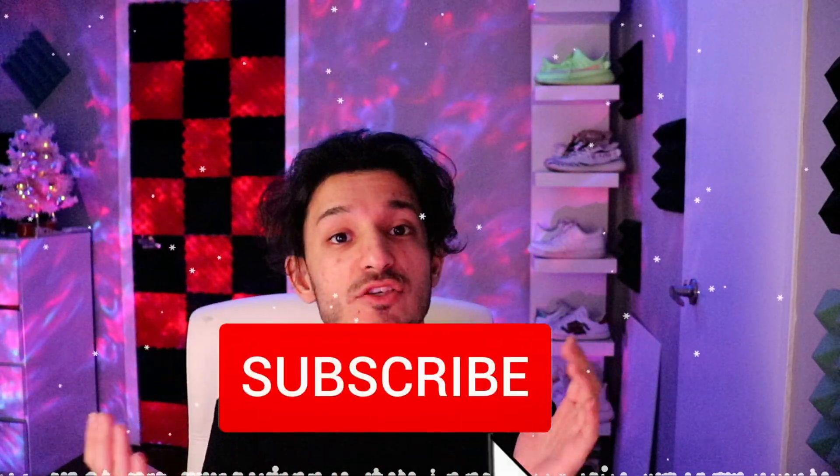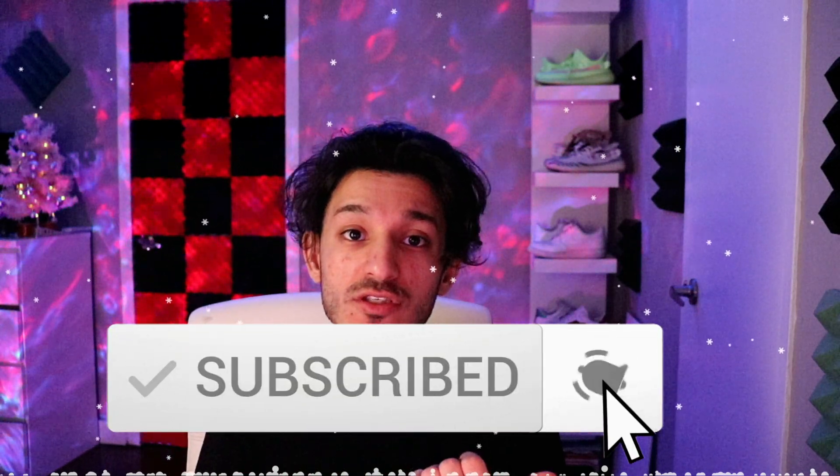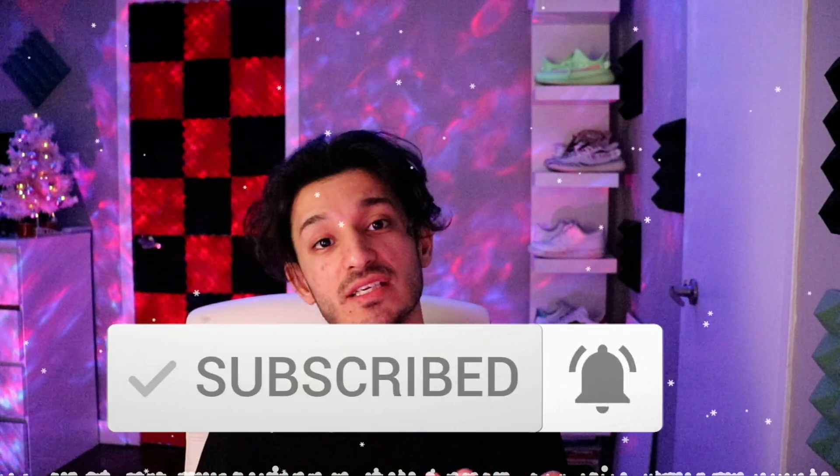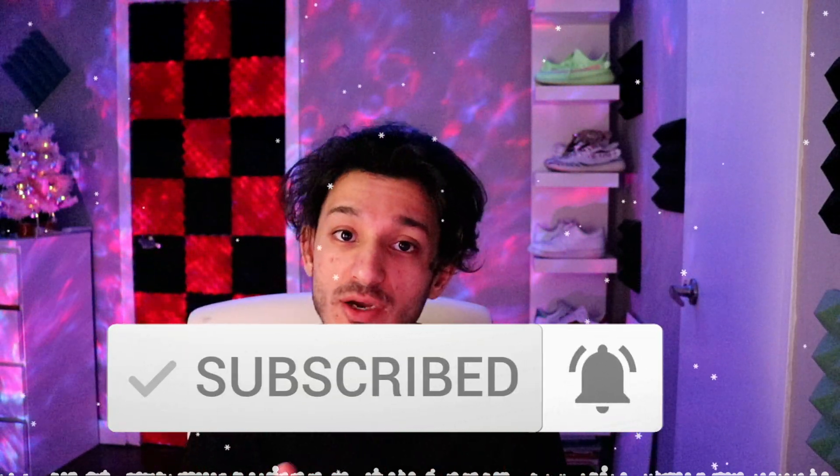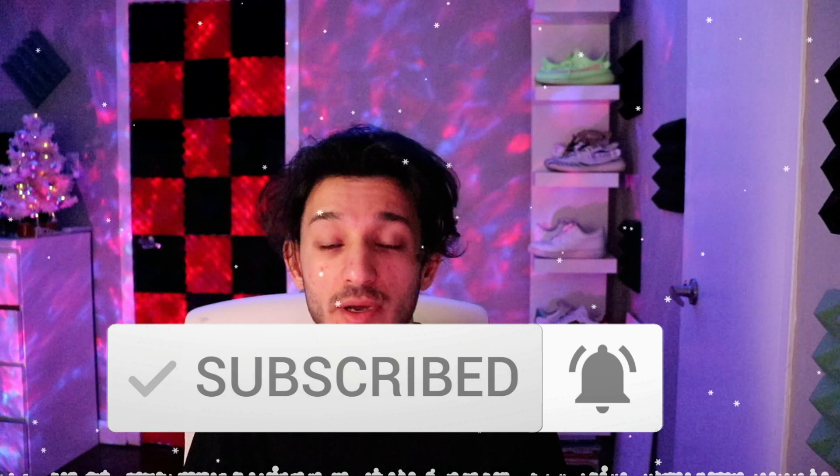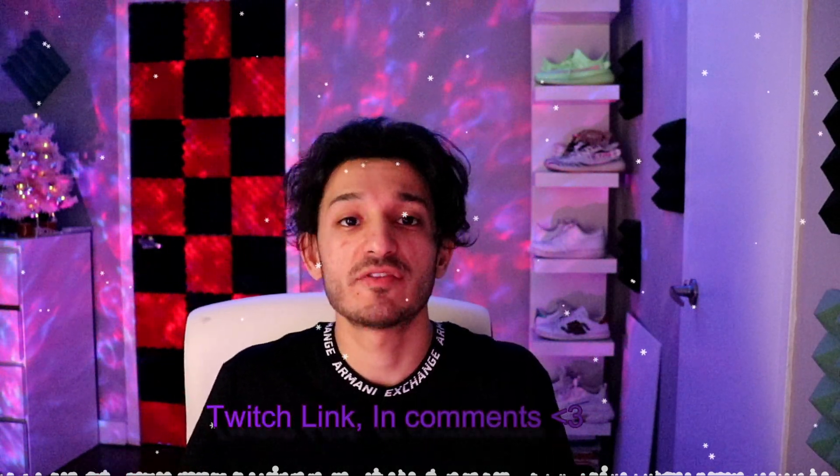If you aren't subscribed already, make sure you subscribe to the channel and turn on notifications. I go live every single day. If I post a video on YouTube, I go live on Twitch, but if I don't post a video on YouTube, then I'm definitely live on YouTube. Let's get right into it.